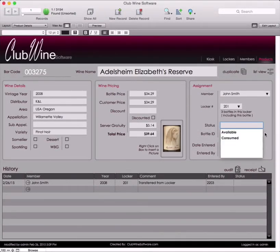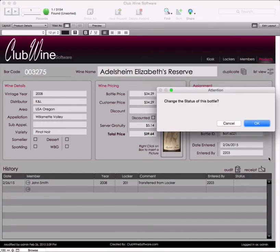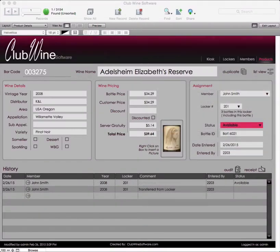A prompt box will appear asking, "Change the status of this bottle?" Press OK. If you have more than one bottle, you can duplicate this new bottle record and simply apply a barcode to each bottle, scan them in, change the location, as well as the information that is correct for that particular wine.